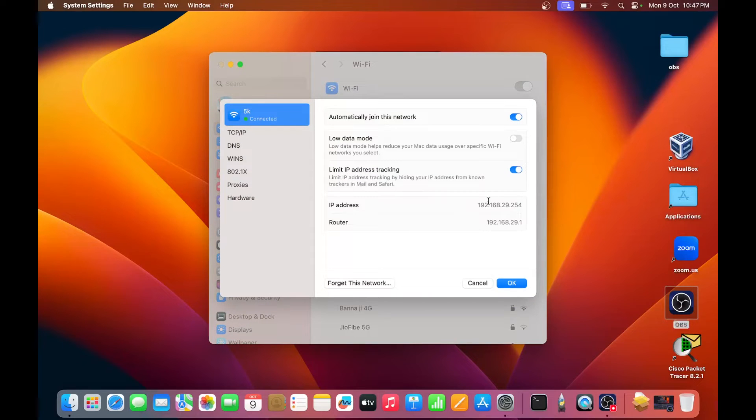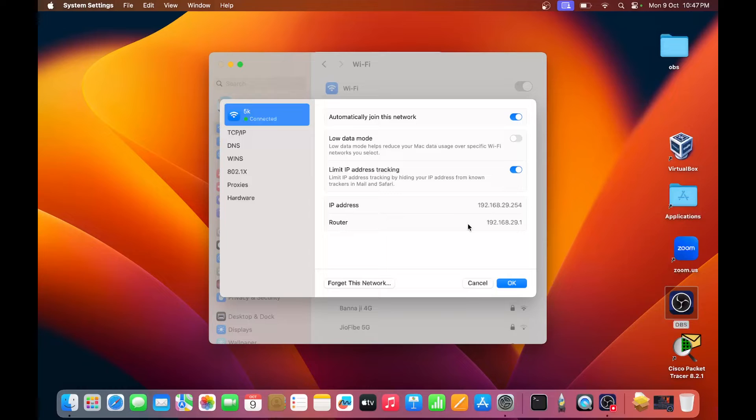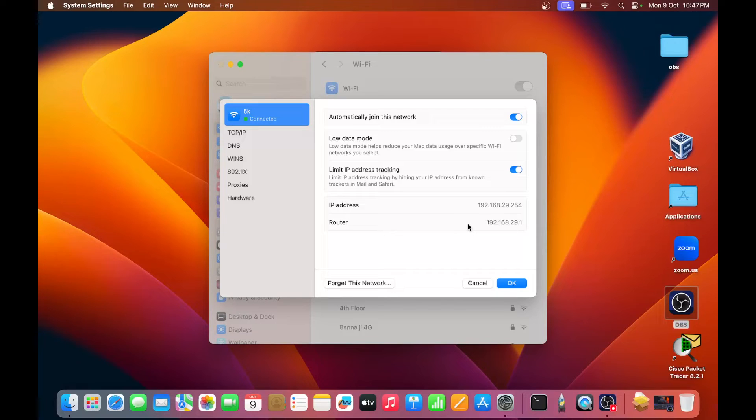And here you will check your IP address, 192.168.29.254, this is our Macbook IP address. So if you are using Macbook, you can check your IP address using this way.